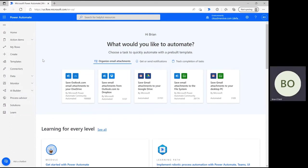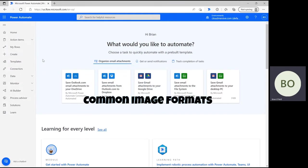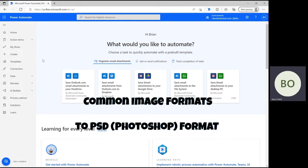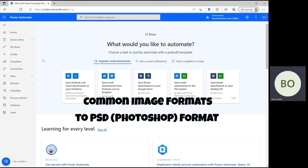Hello everyone and welcome back to the Cloudmersive YouTube channel. In this video, we're going to add another useful image conversion flow to your arsenal using the Cloudmersive Image Connector to convert common image formats into PSD format.